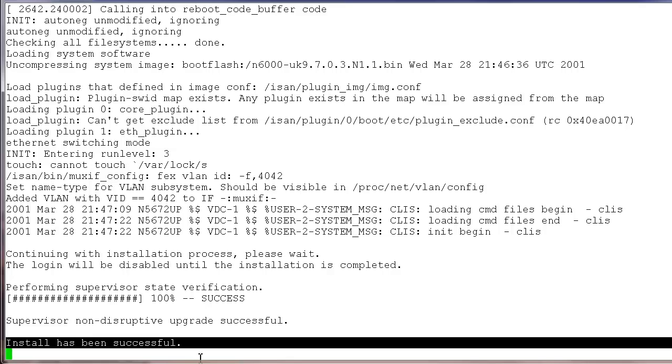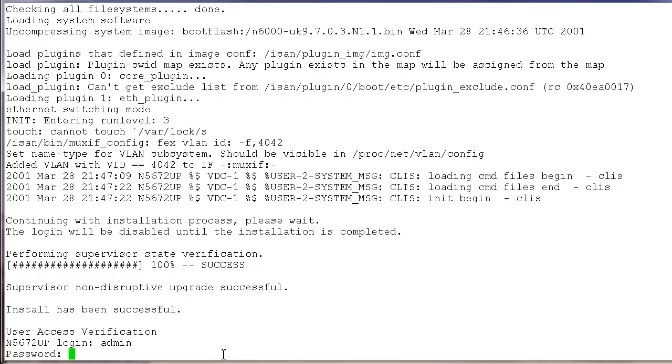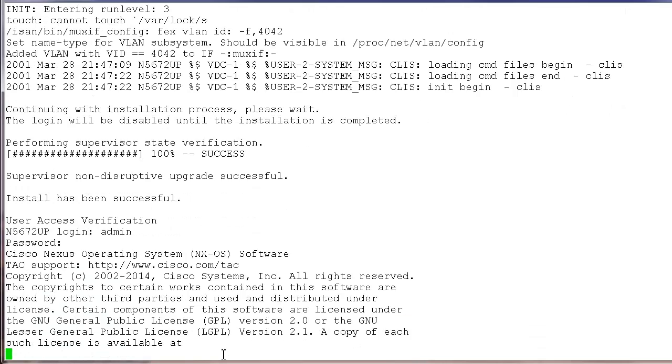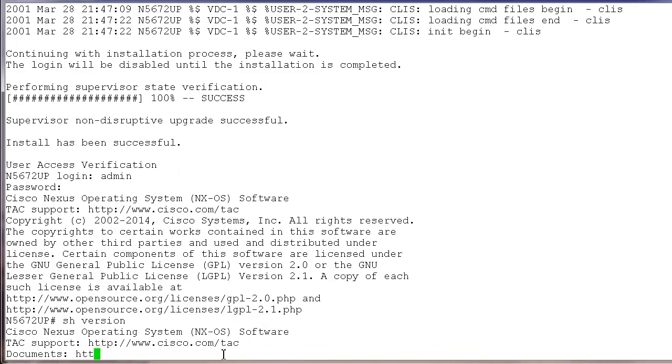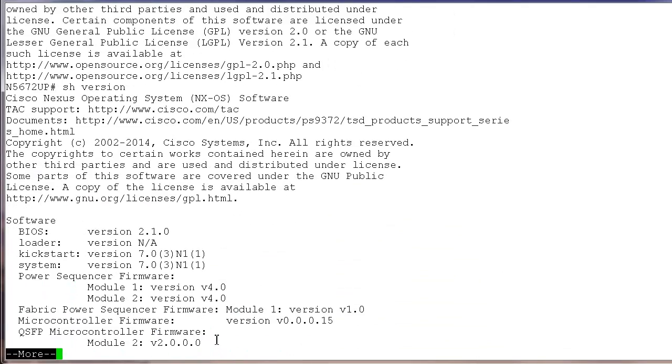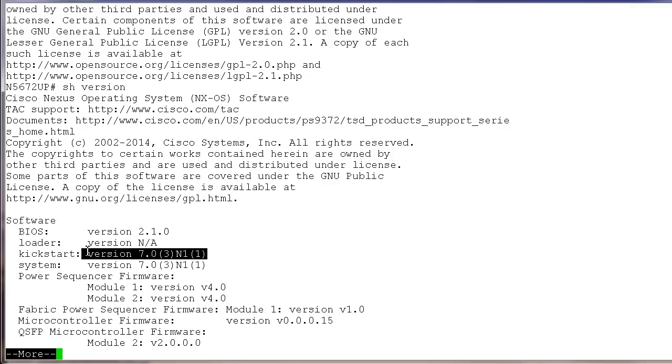Let's login to the switch and check the version of the software on the switch. And the new version is 7.0.3.